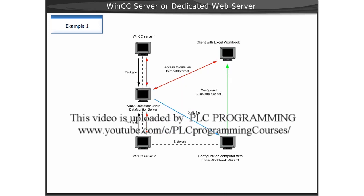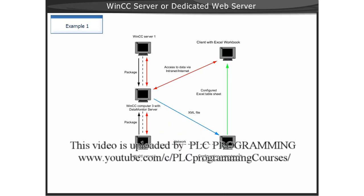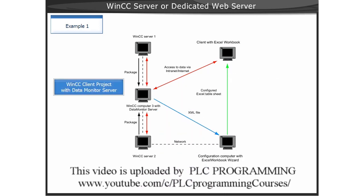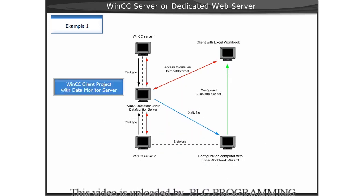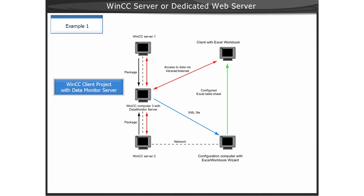A WinCC client with its own project. The data monitor server becomes a dedicated web server. A WinCC server project.